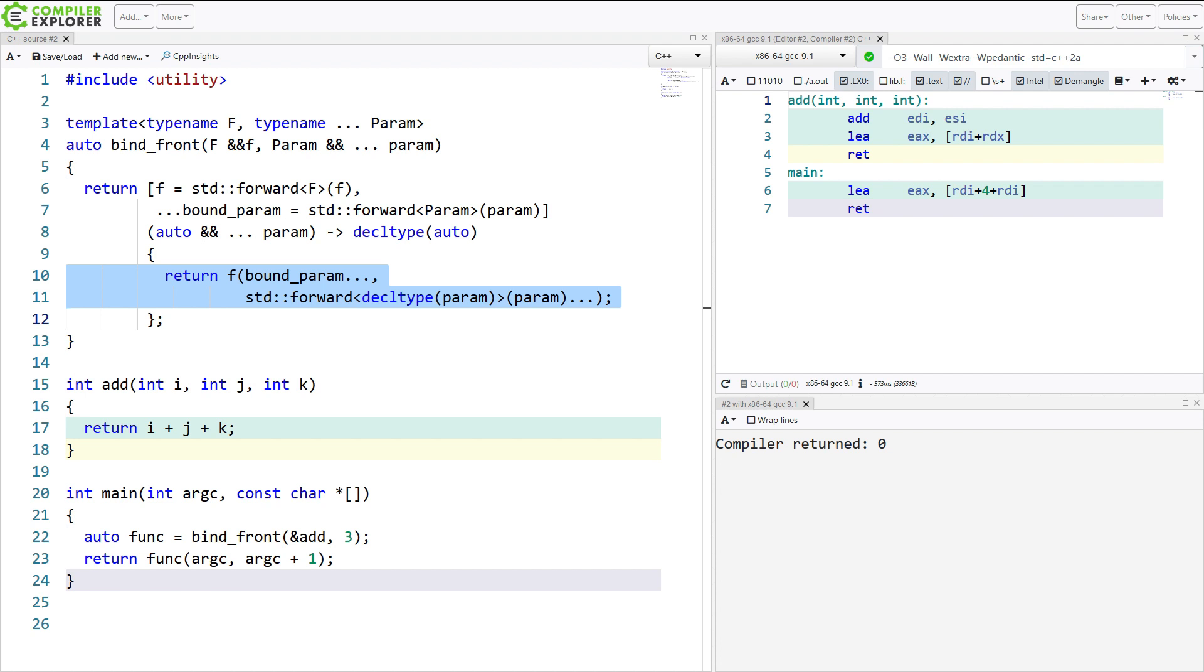And inside this lambda, we are then calling and executing the function that was passed in. Astute viewers, when I aired this episode originally, may have noticed that this is not exactly how BindFront works. The C++20 version of BindFront is implemented in terms of standard tuple. That sounded a bit more complicated than it needed to be. So I showed how it's possible to just do this with a regular lambda here and not use a tuple to capture the bound parameters.